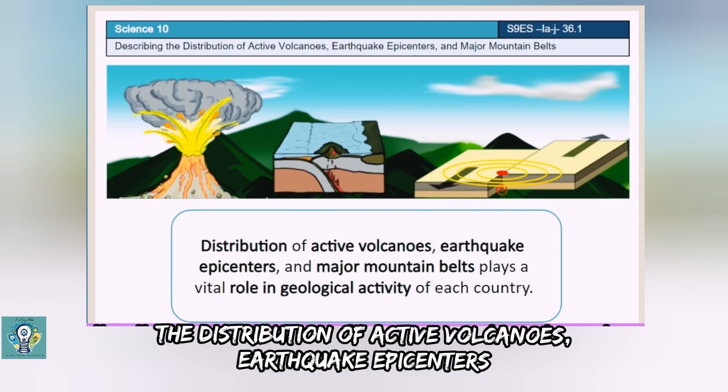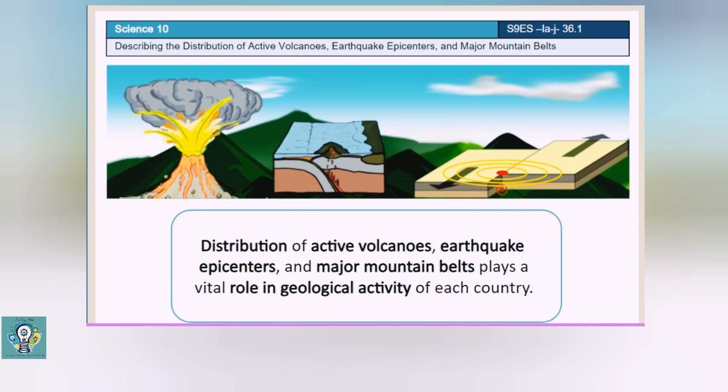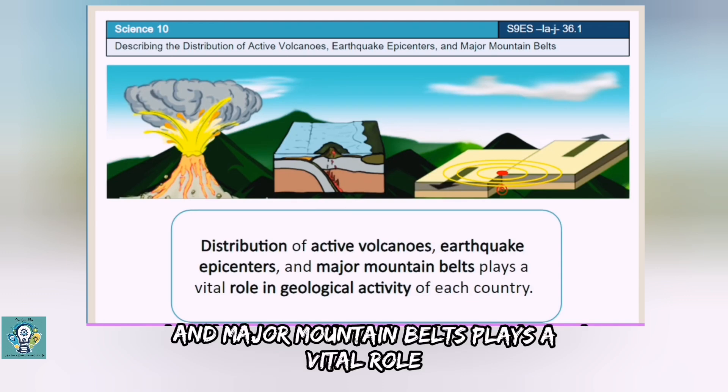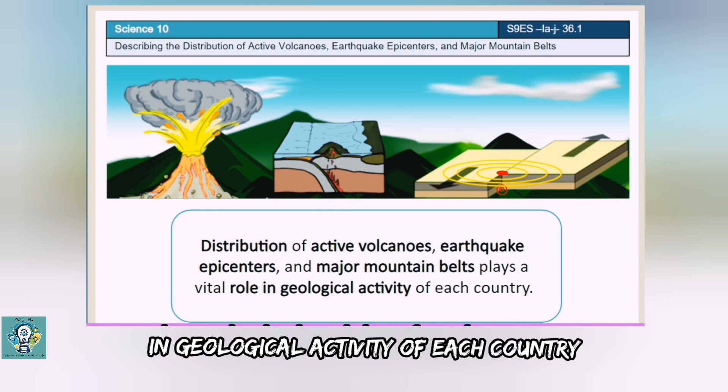The distribution of active volcanoes, earthquake epicenters, and major mountain belts plays a vital role in the geological activity of each country.